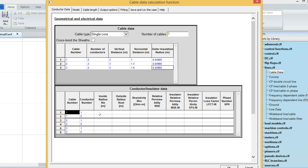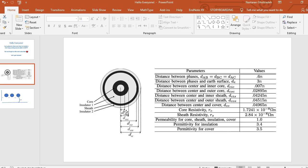Let's go back to the other table. This shows the cable number. For each cable there are two conductors — one is the core conductor and the other is the sheath. The inside radius for the first conductor (core) is dcic. The value for dcic is 0.007 meters.